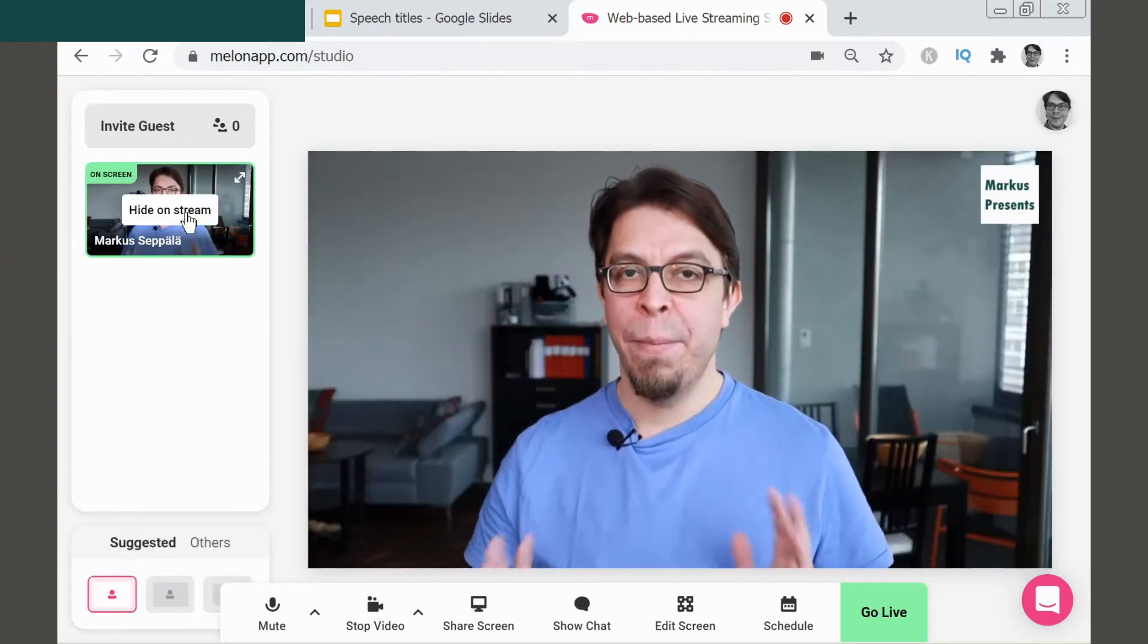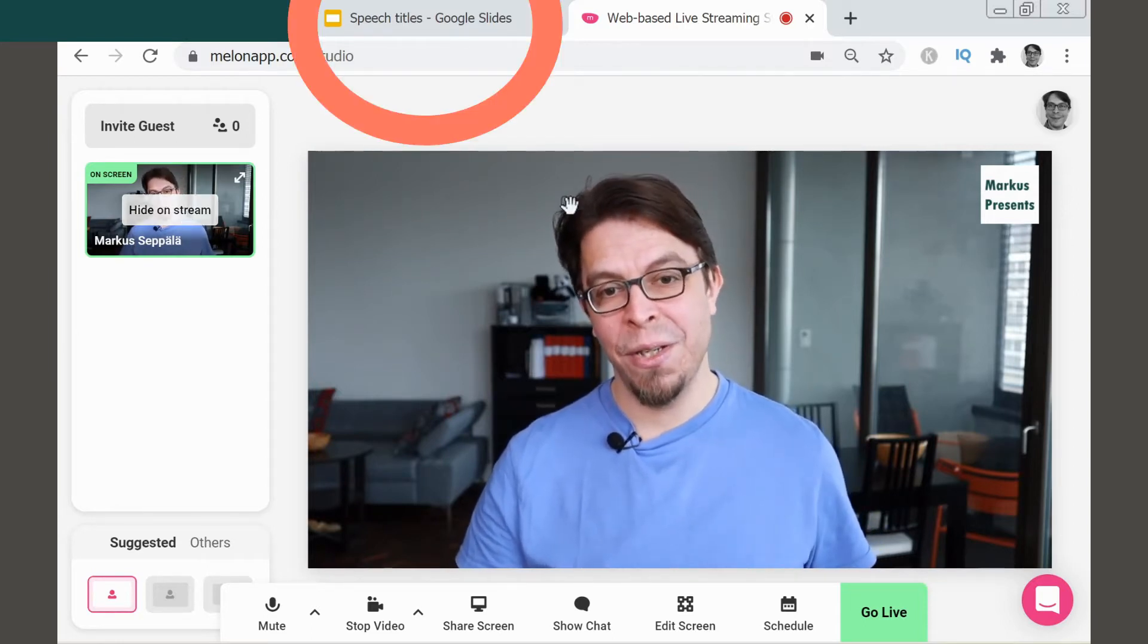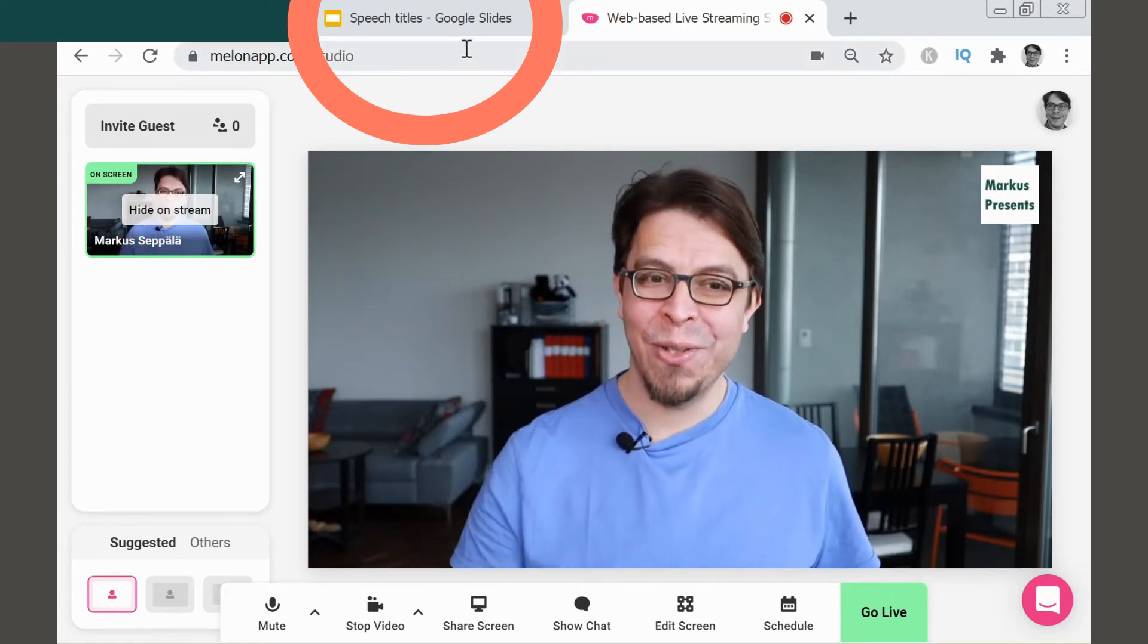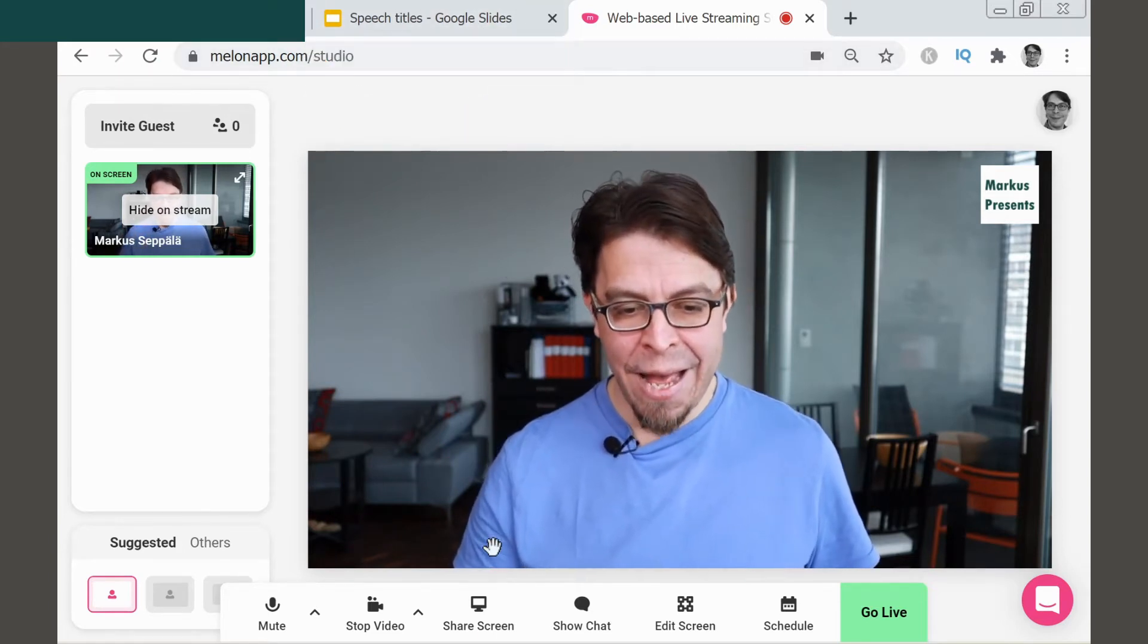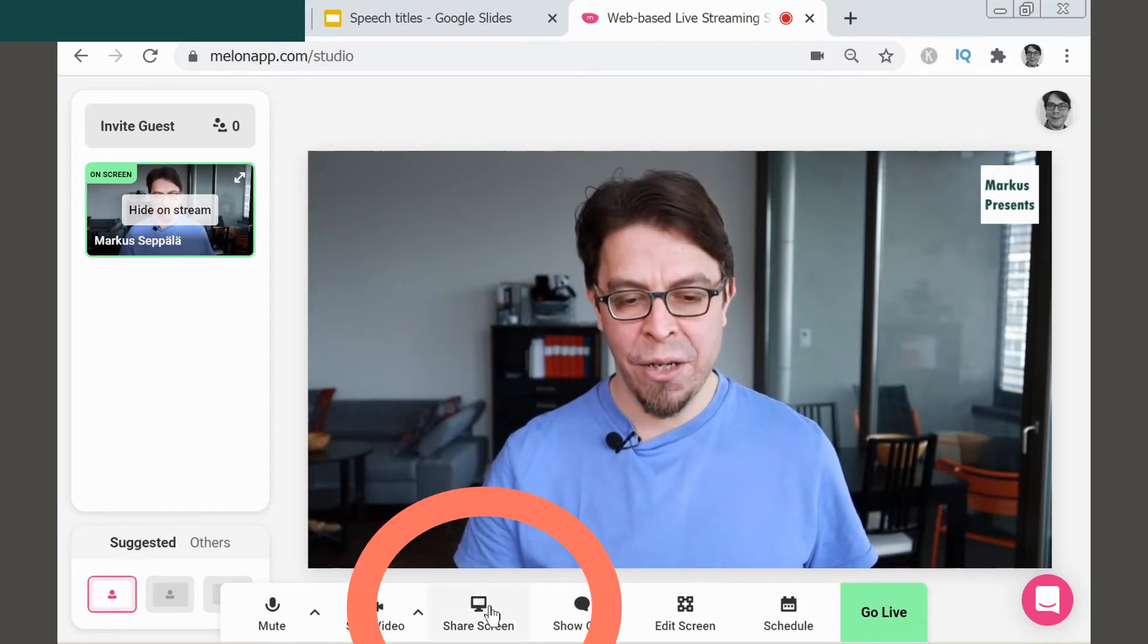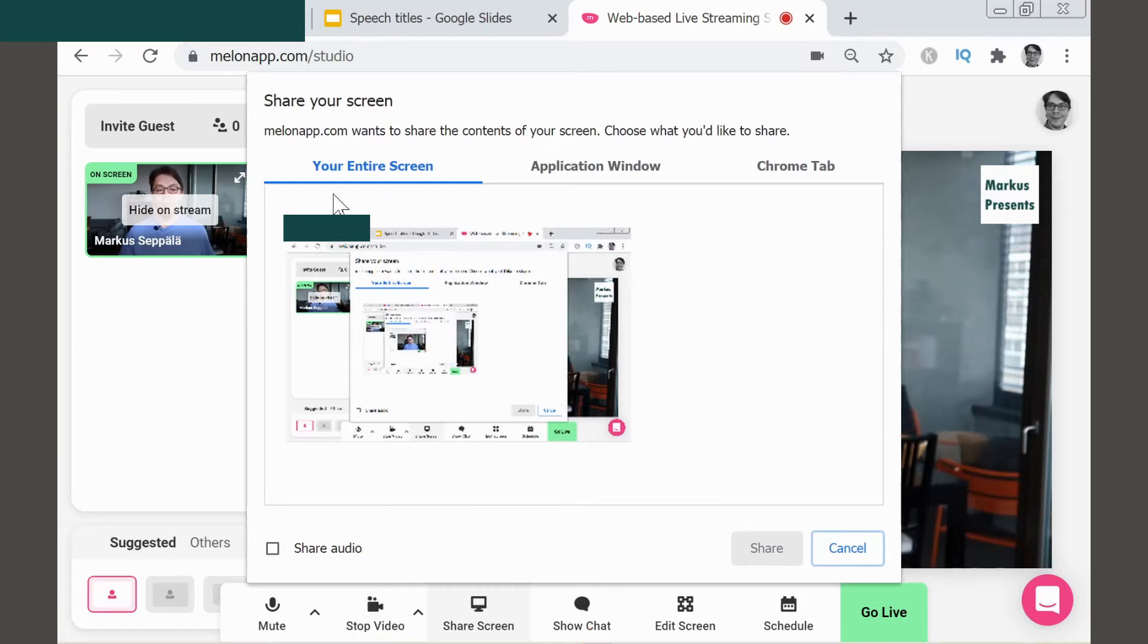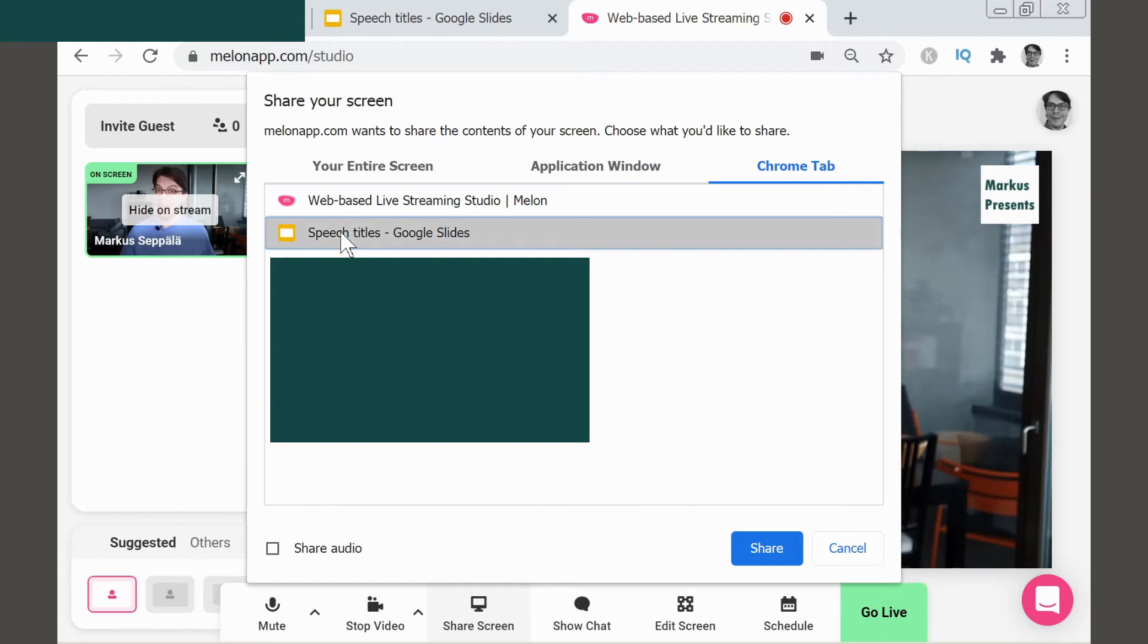But now let's go ahead and add some slides to this stream as well. You can see here in Chrome that I have some Google Slides on a separate tab. The way I'm going to add that separate tab to the stream is I'm going to click Share Screen at the bottom here, and I have three different choices: either I can add my full screen, I can add a specific application window, or I can add a Chrome tab. I'm going to add a Chrome tab, specifically these slides that I already have opened in a separate tab.